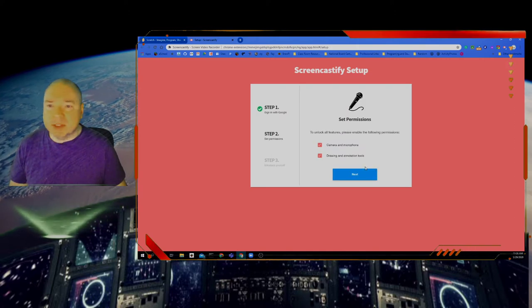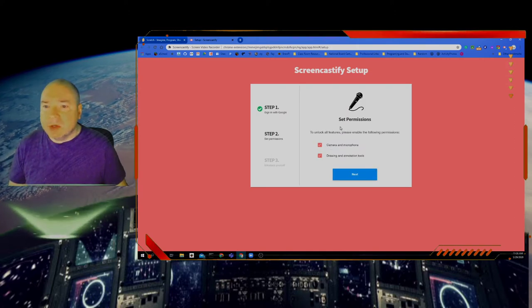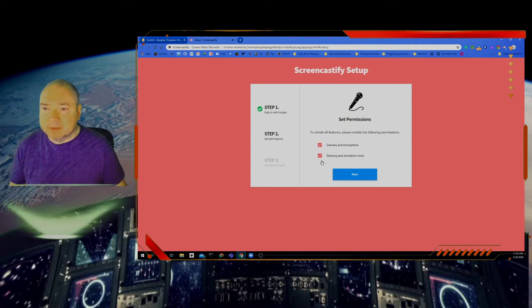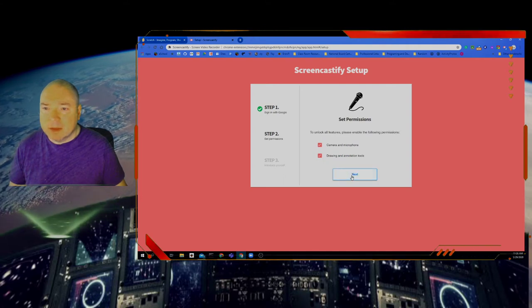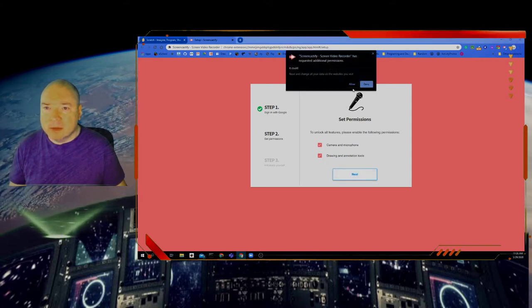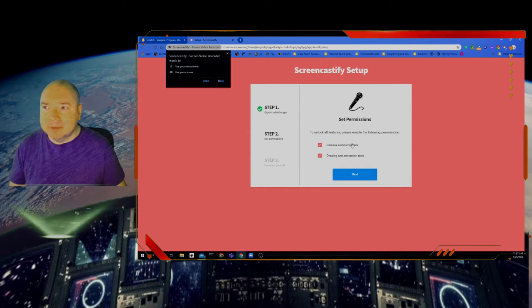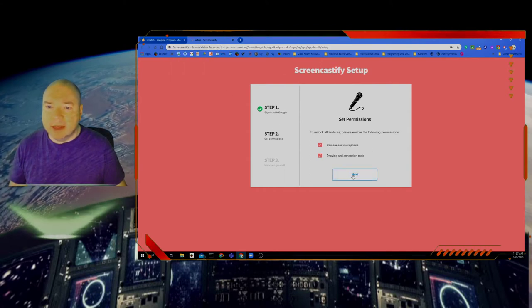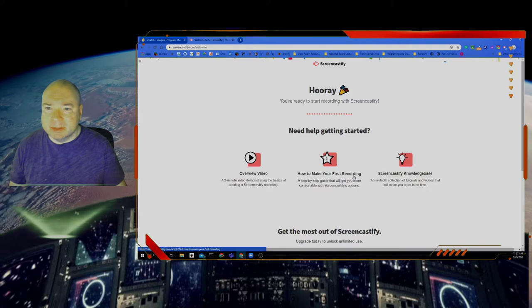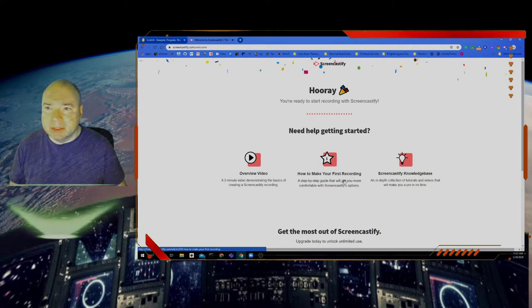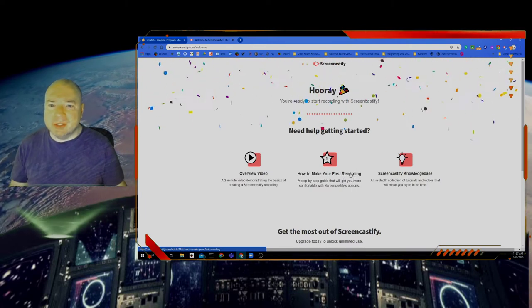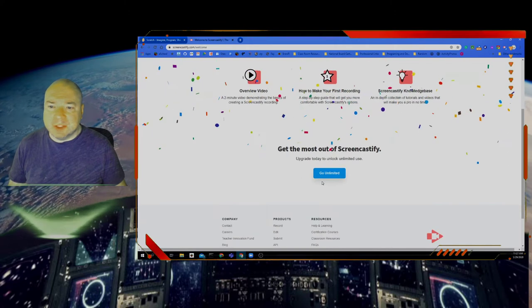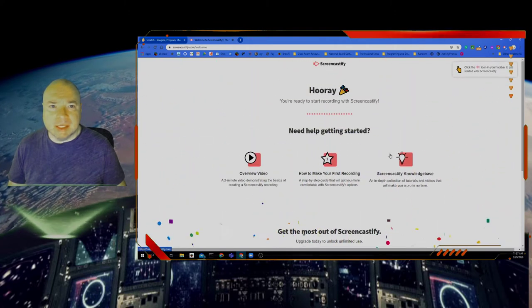It's going to go through an initial setup — we have to allow it to have access to the camera and microphone. Click Allow and Allow again, then click Next. Hooray, we're ready to start recording! We don't need to go unlimited; we're not using that.